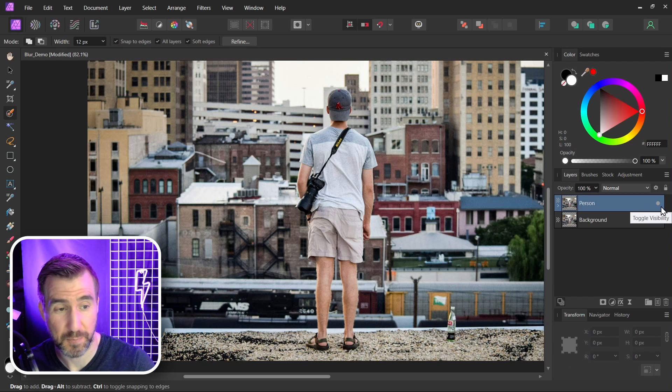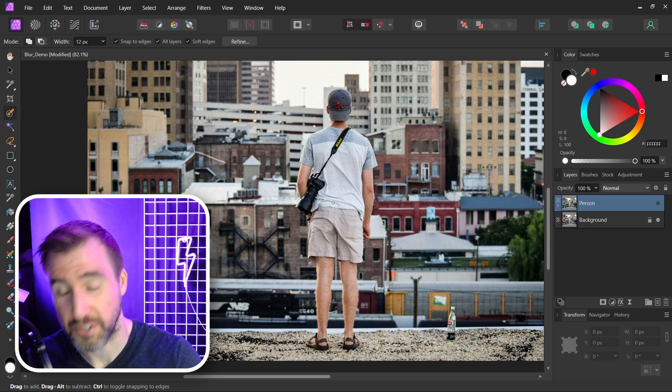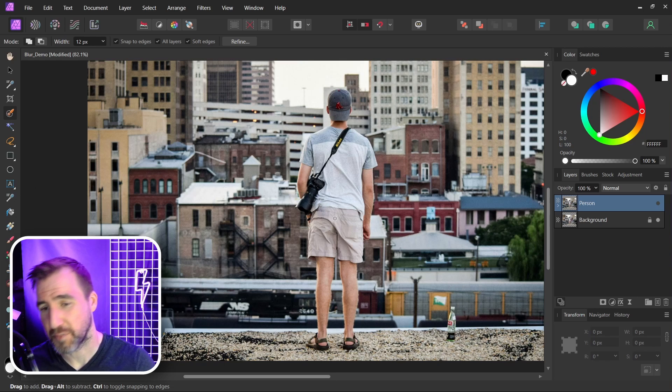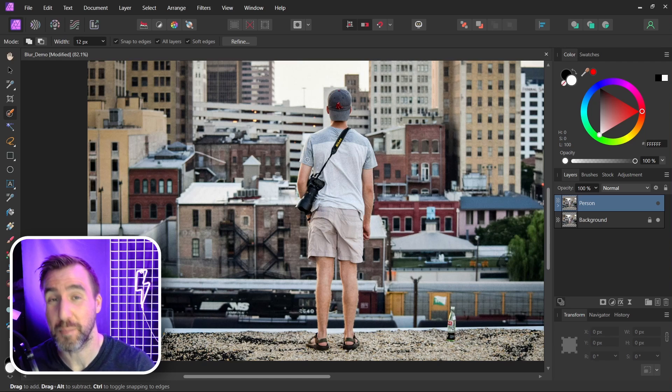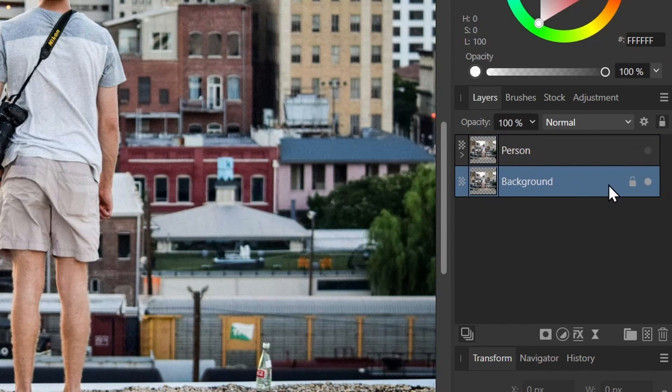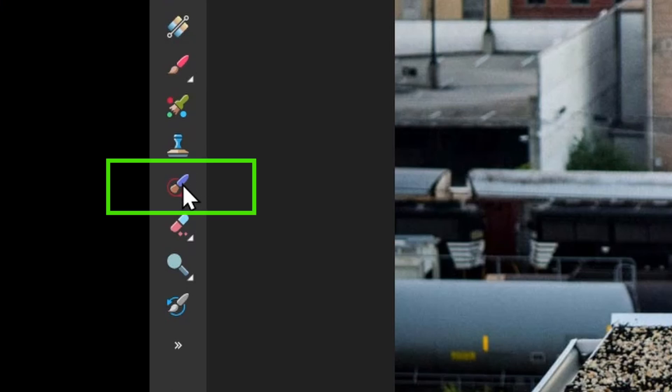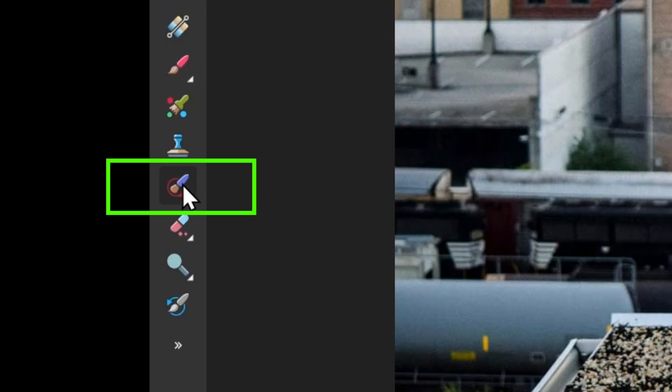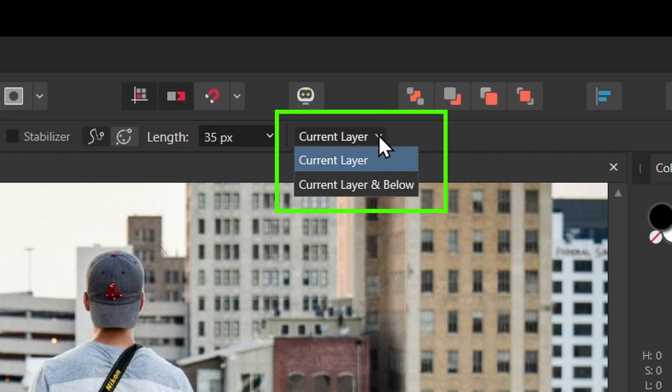I'm gonna hide the person layer for a second. What we want to do is remove the person from our background layer, because if we leave them there when we blur it, it's going to show that person around our person on the top layer. So with the background layer selected I'm gonna add a pixel layer. I'm gonna select the inpainting brush tool and I'll make sure it's set to current layer and below up here. Very important.